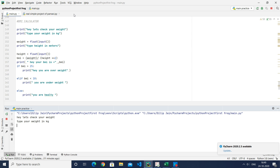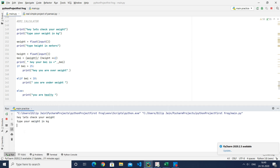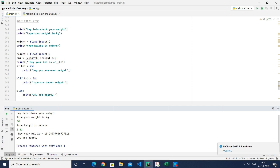I will explain each and every part of the code — it is not tough at all to learn. Here you can see my cursor. The program runs and says 'Hey, let's check your weight.' It asks you to type your weight in kg — suppose my weight is 50 — then asks for height in meters. My height is 1.61, so my BMI is 19.28, and it says I am healthy.